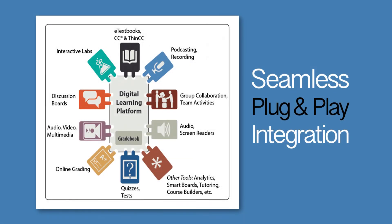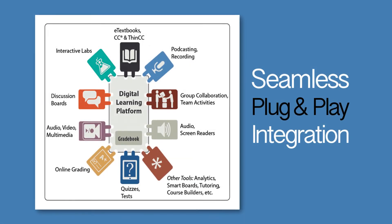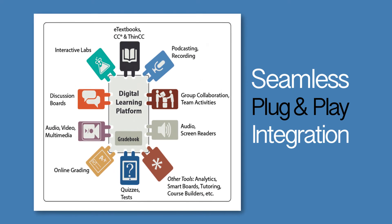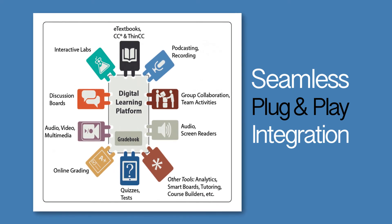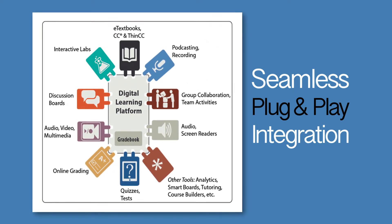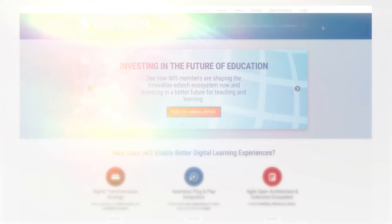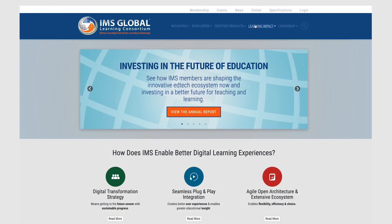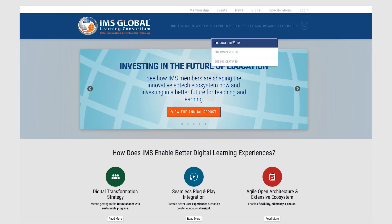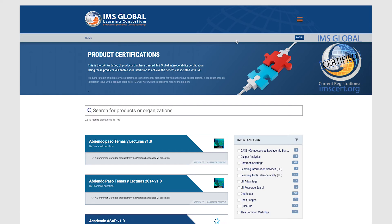This demonstration is one example of the many plug-and-play integrations IMS Standards enable to improve teaching and learning. Before you adopt a new digital learning tool, check out the IMS Product Directory to ensure your learning tool is IMS Conformance Certified.